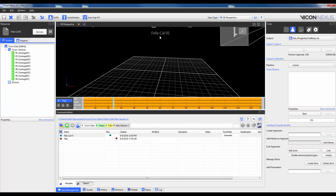From here you actually have to make a choice. You can process the Static Trial now or immediately begin capturing Dynamic Trials by clicking Go Live. If you wait to process the Static Trial, there's a good chance that the real-time labeling will not be reliable. As such, I will show you the workflow for processing the Static Trial before capturing any Dynamic Trials.